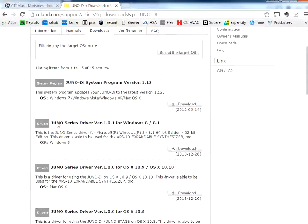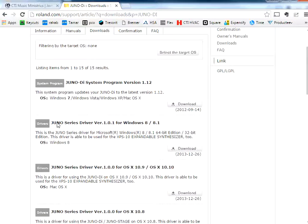Alright, once you have the software installed, you just need to connect your Juno to the computer with a USB cable, and then go ahead and launch the software.